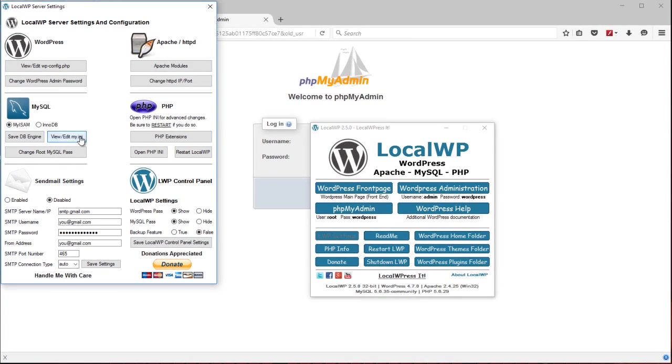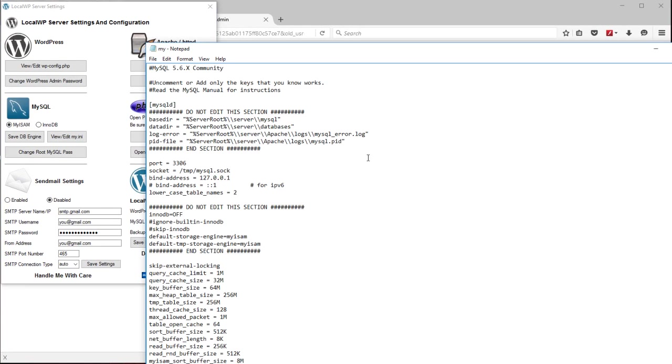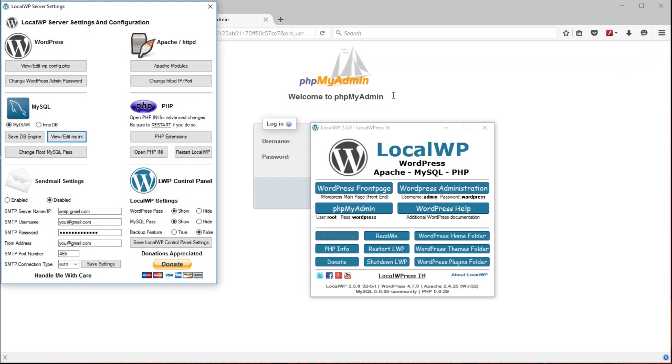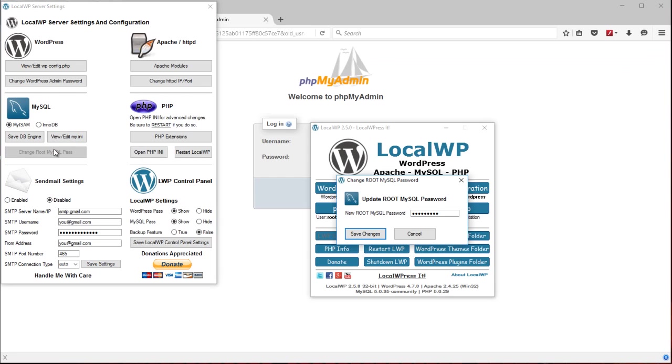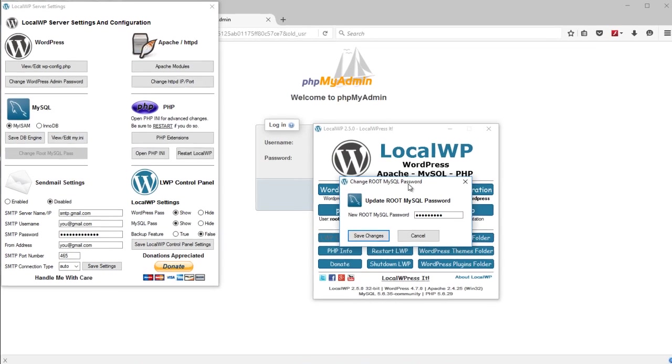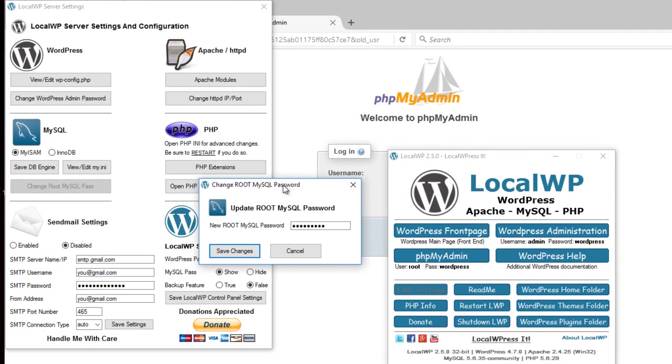You can view and edit the MySQL file. If you want to change the root password, it's right here. The WordPress part for phpMyAdmin. You can do so there.